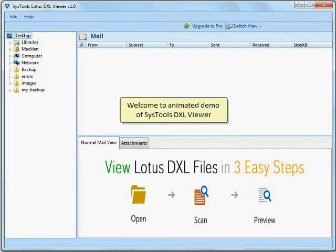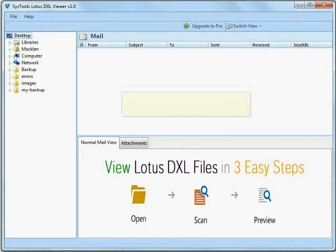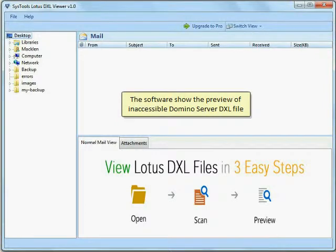Welcome to the Animated Demo of SysTools DXL Viewer. The software shows a preview of an accessible Domino Server DXL file.